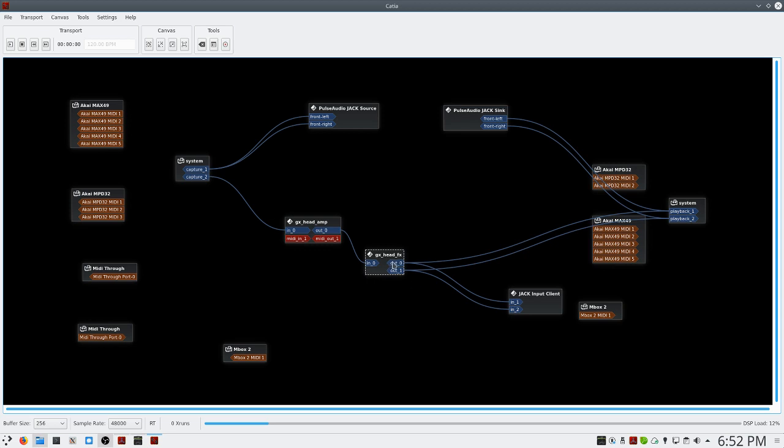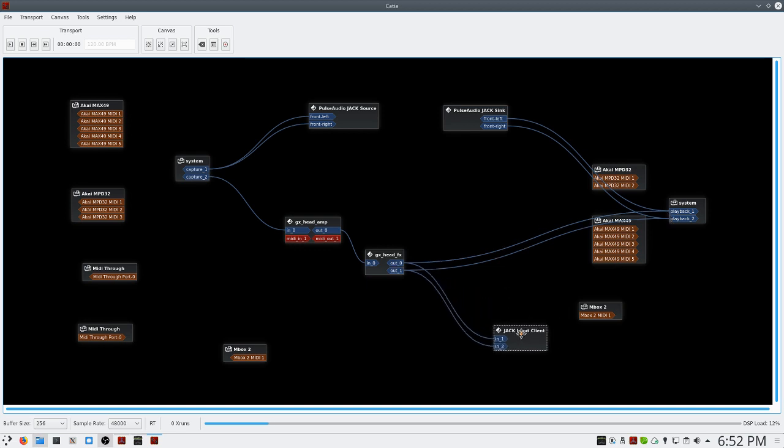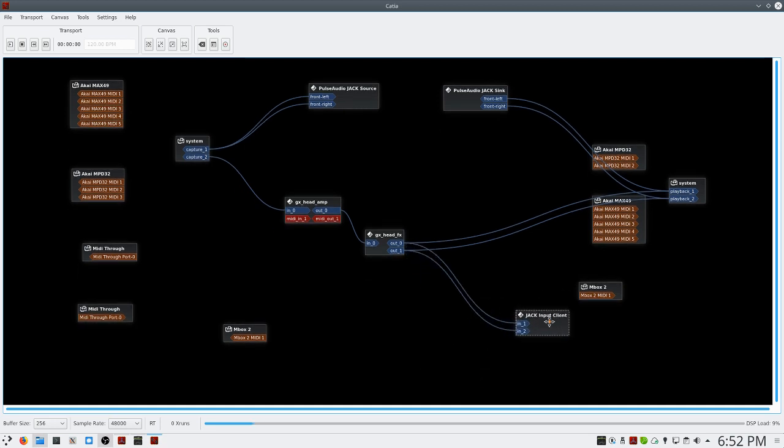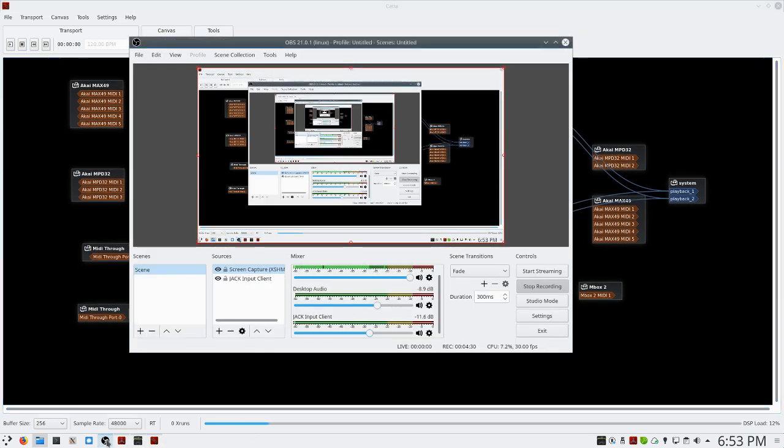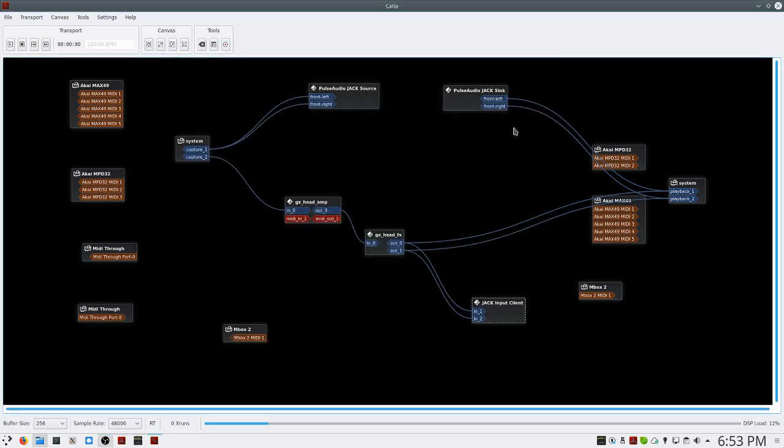And the final bit of routing you want to do is from the output to the system playback one and two, both sides. And this will route it so you can hear audio out of your speakers. This other device I have here, this Jack input client, that's simply there because I'm recording in OBS, and that's passing audio from GuitarX direct into OBS. You won't have this and you won't need to worry about it.